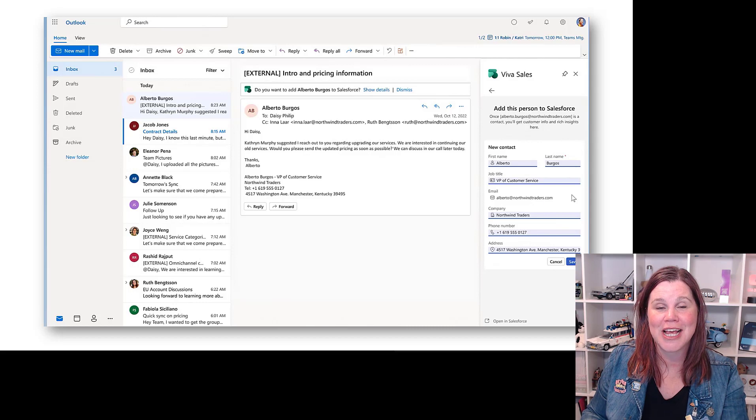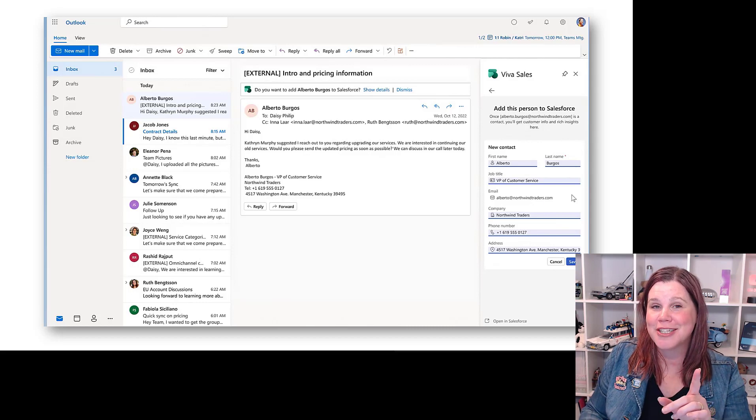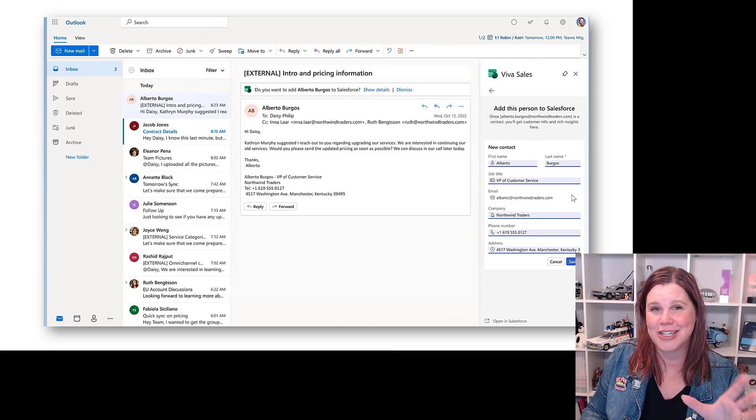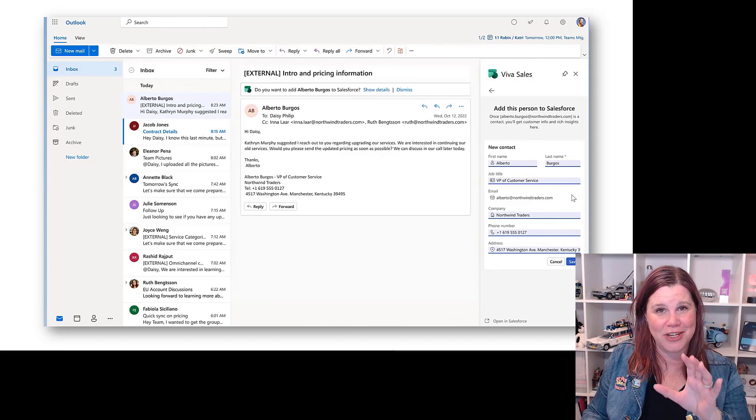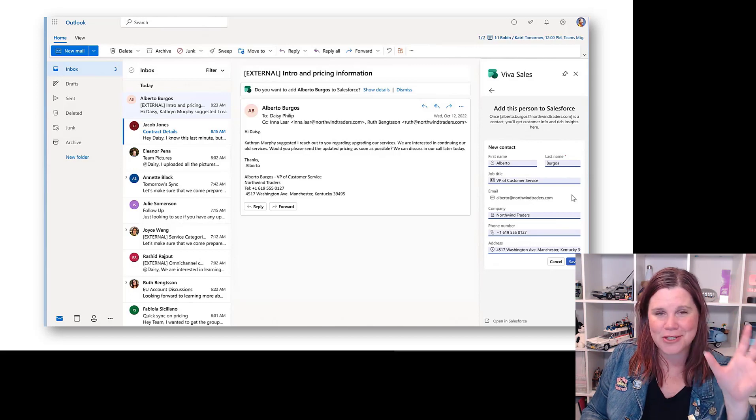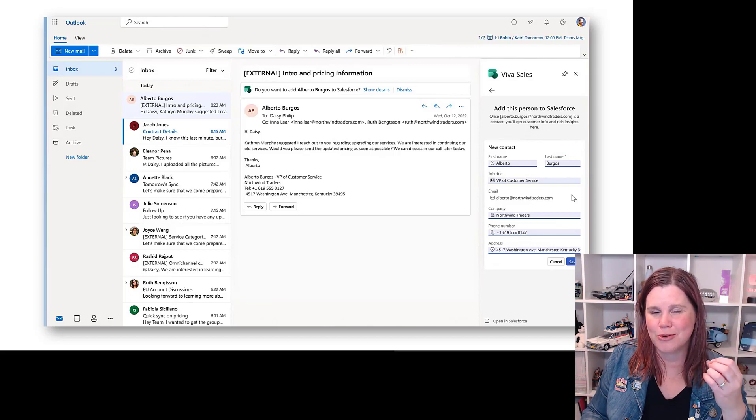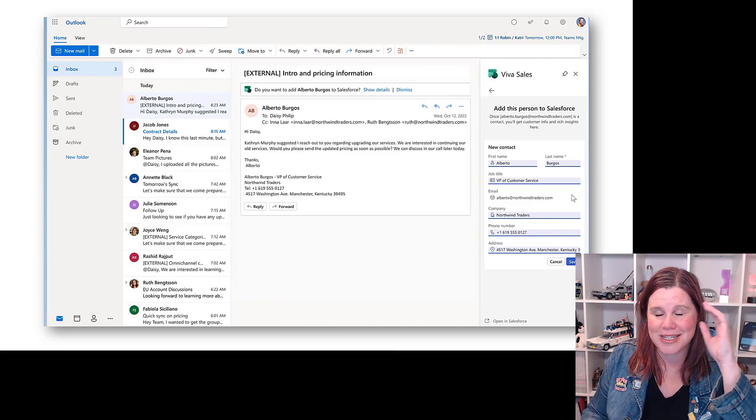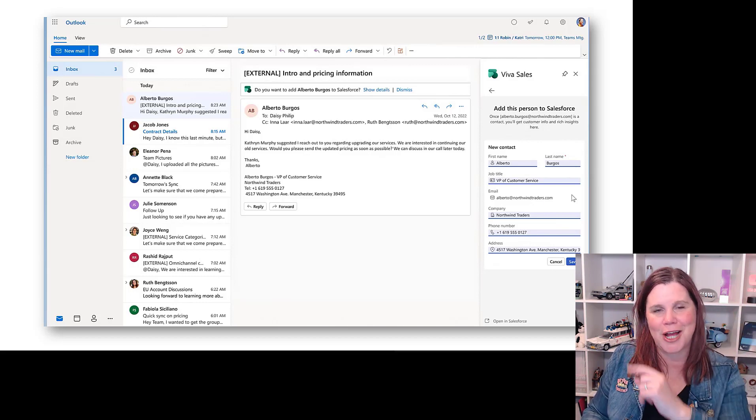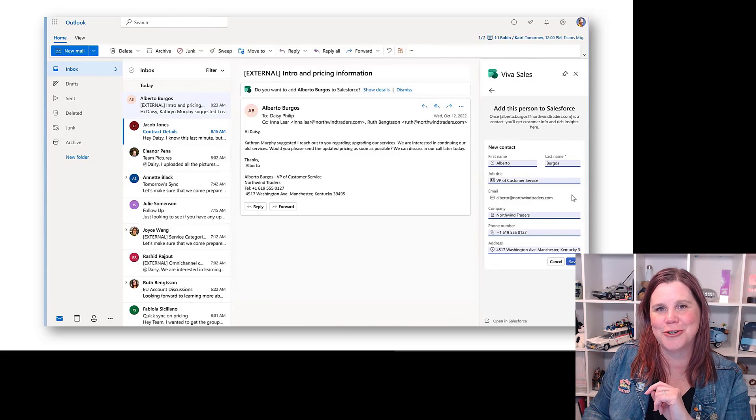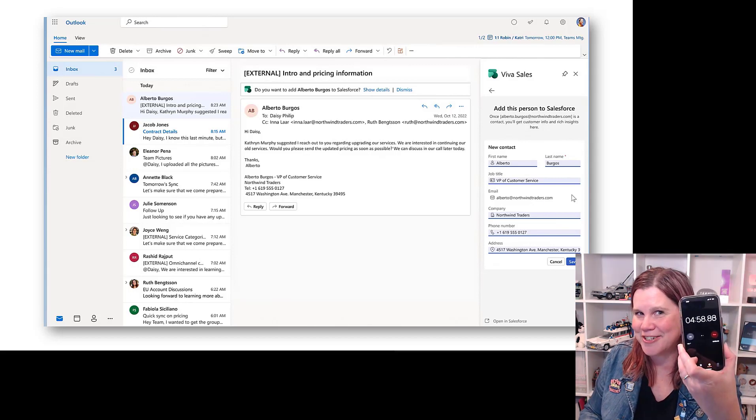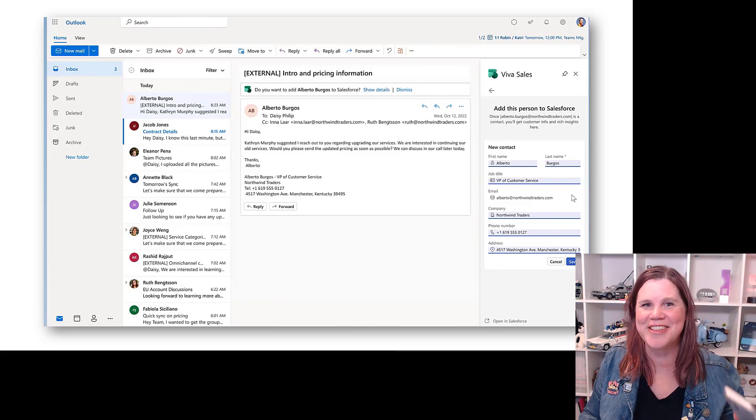This is something I've heard people ask for a lot. If you would like to know more about Viva Sales, the conversation intelligence feature that transcribes conversations and pulls out action points is absolutely amazing. Check out my video here to learn more, and right under five minutes. Thanks for watching.